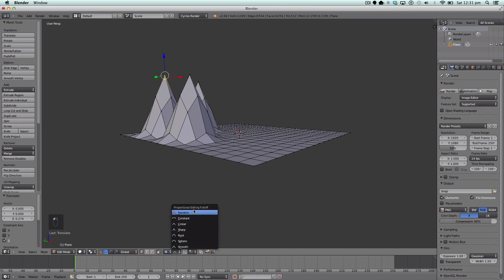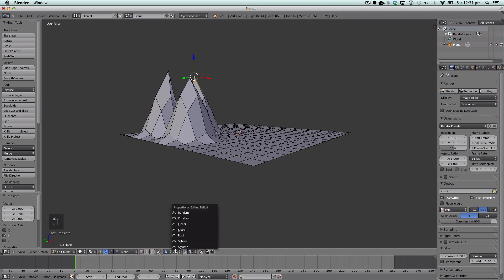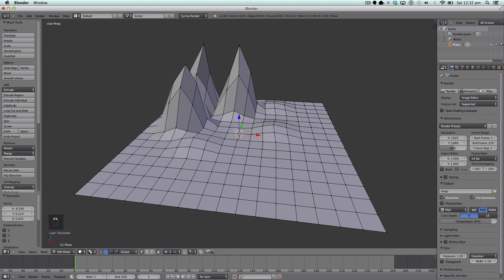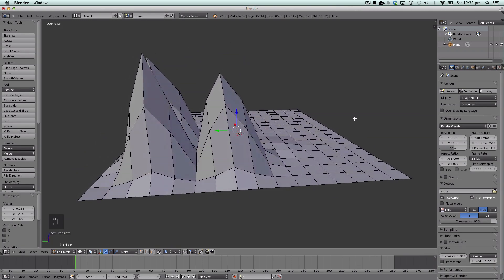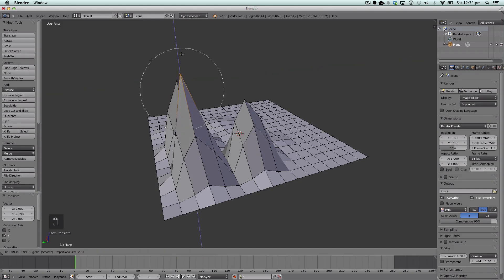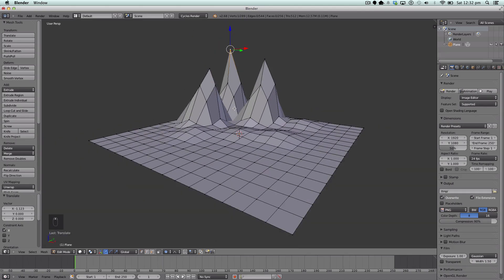We're then going to change our proportional editing to Random. Select some points, go Random - you can edit these as much as you like, curve them and do all different things to your points. Then put it back on Smooth. There we have our mountains. Depending on how you want them to look, we can select a few points here and there and drag them up to make it look like the mountains have spread. You want a solitary peak, quite rigid - so here we have our very simple mountains.